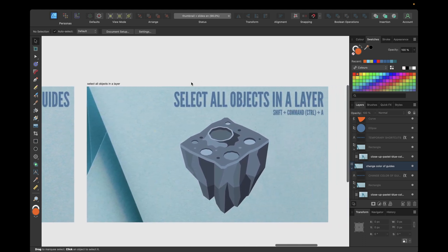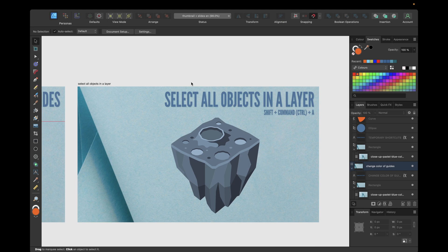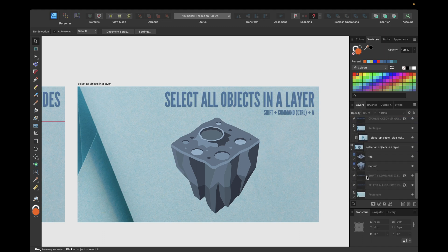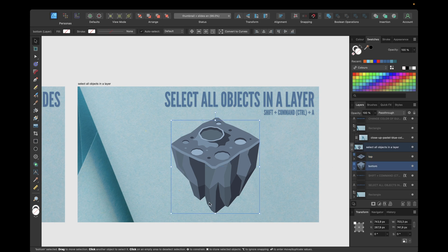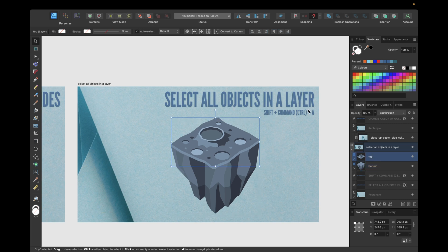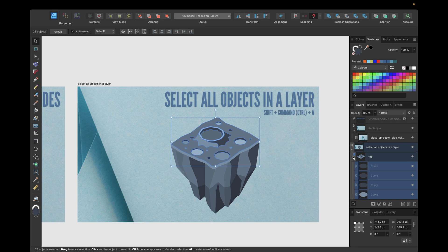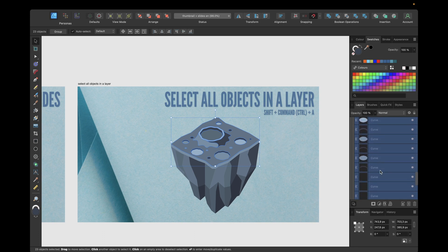The last new feature is the ability to select all objects in a layer with a simple shortcut. For Mac users the shortcut is Shift + Command + A, and for Windows users it's Shift + Control + A. In an artboard with two layers — a top layer and a bottom layer — clicking on the top layer and using this shortcut automatically selects all objects inside that layer.